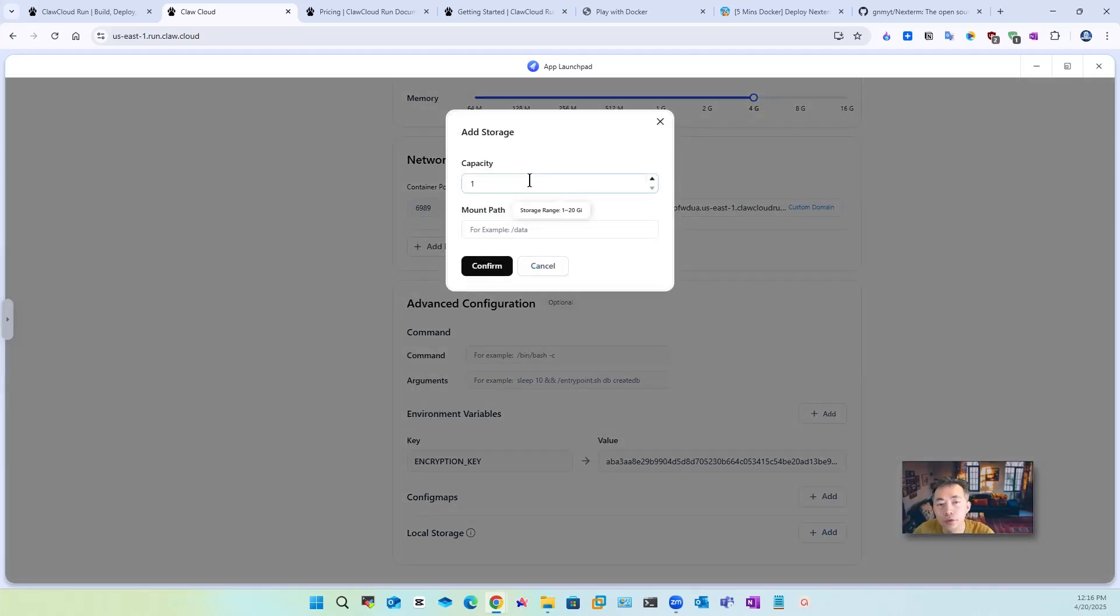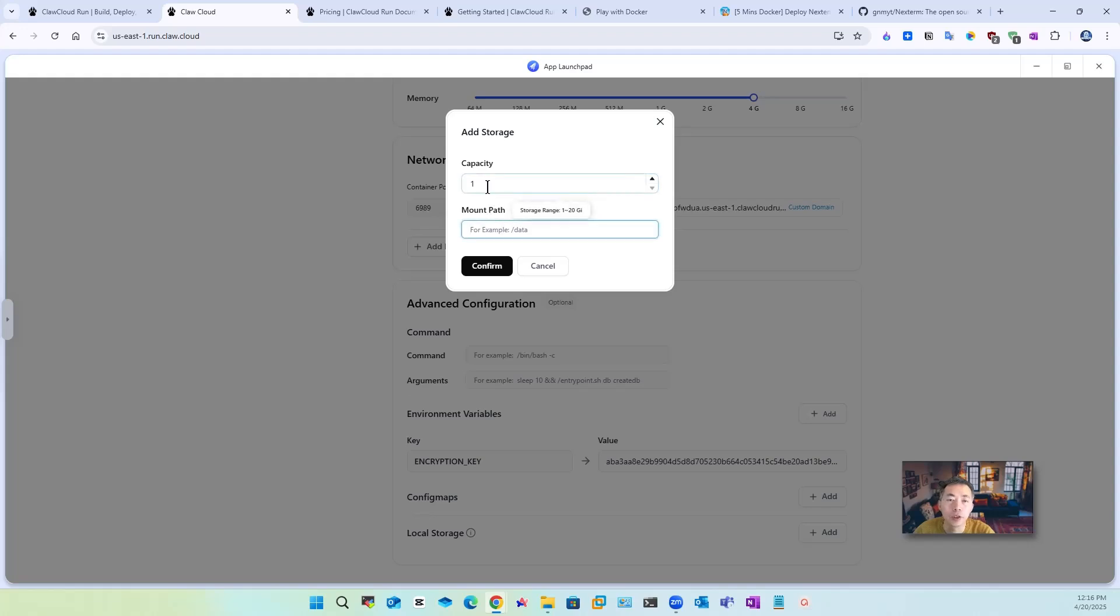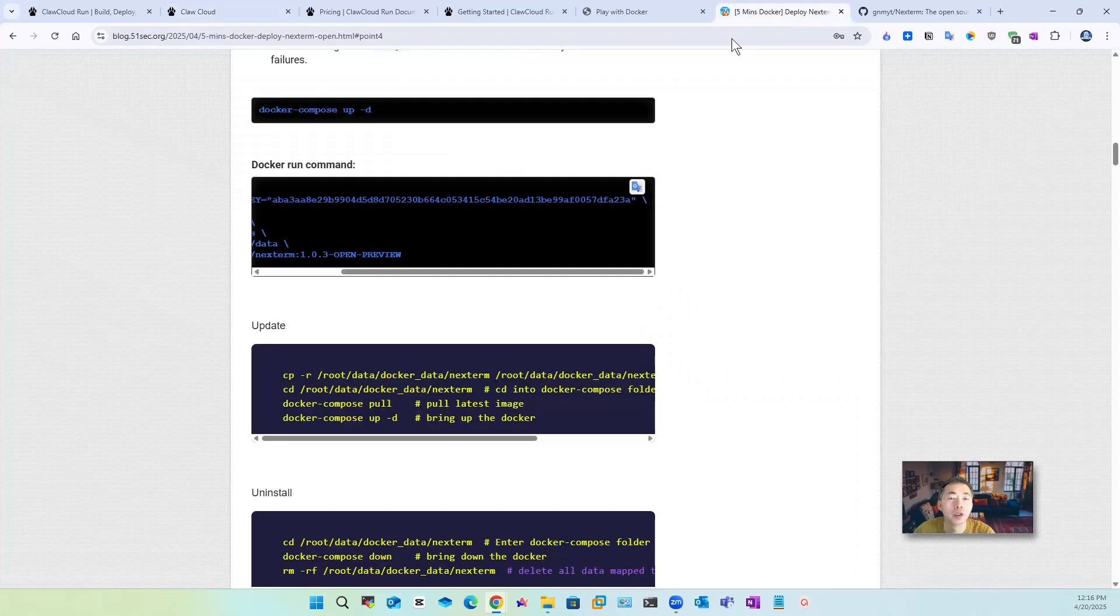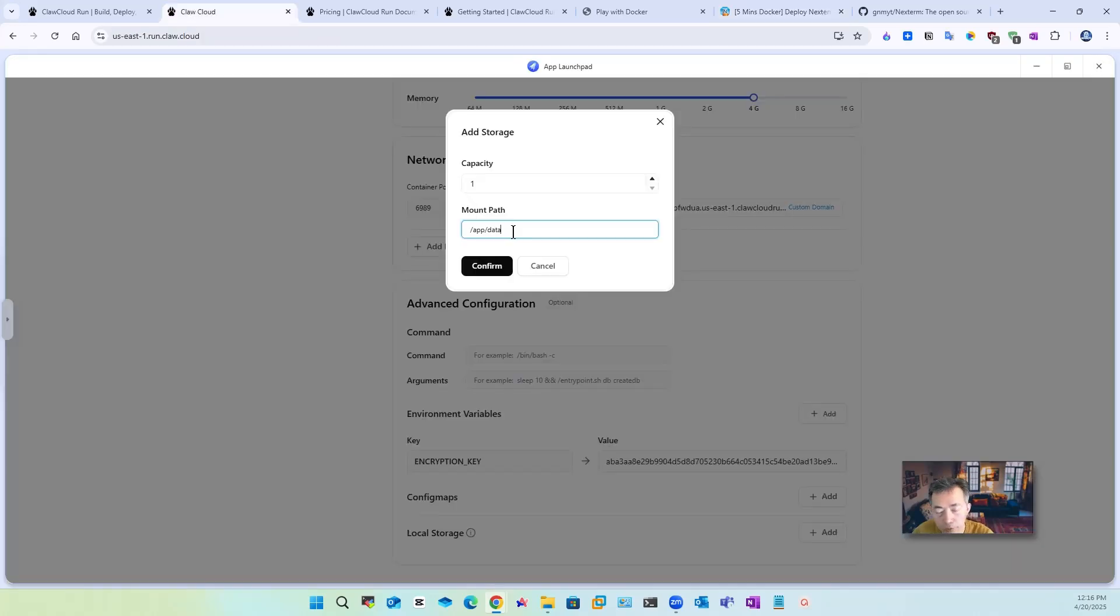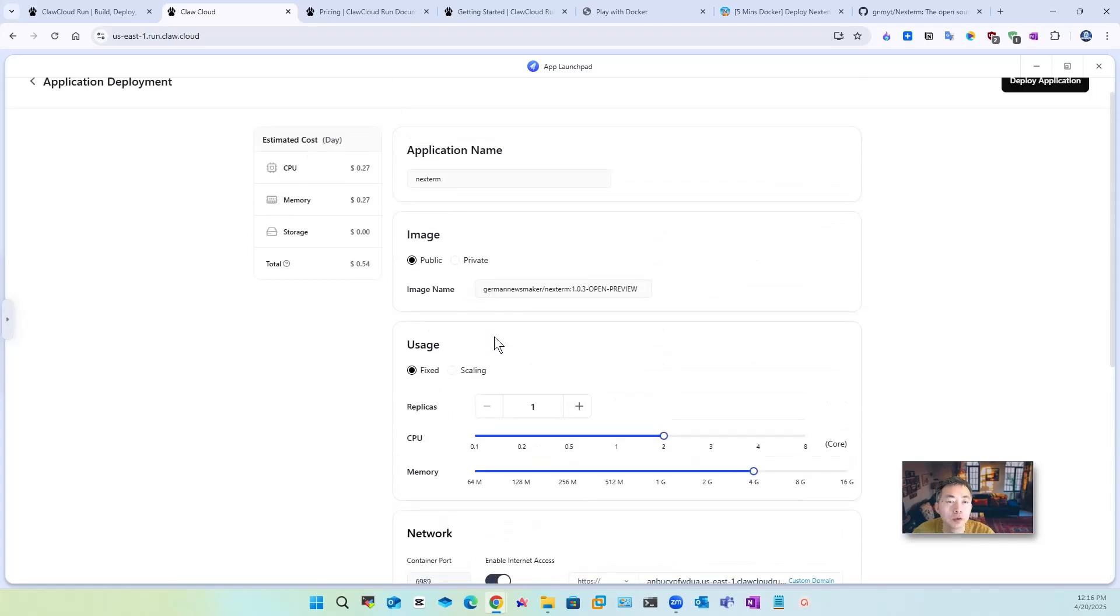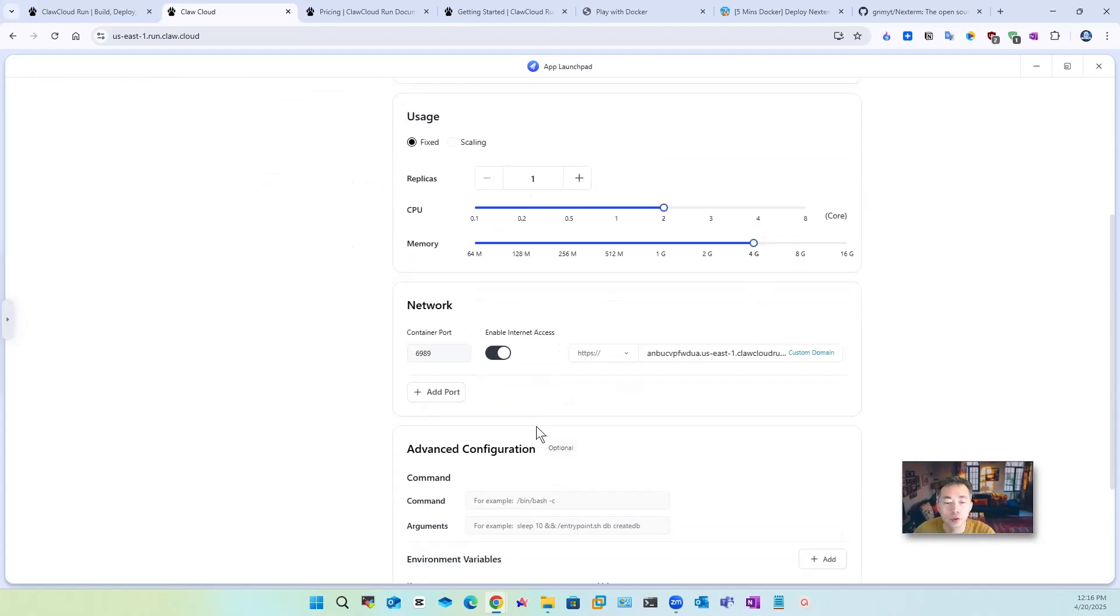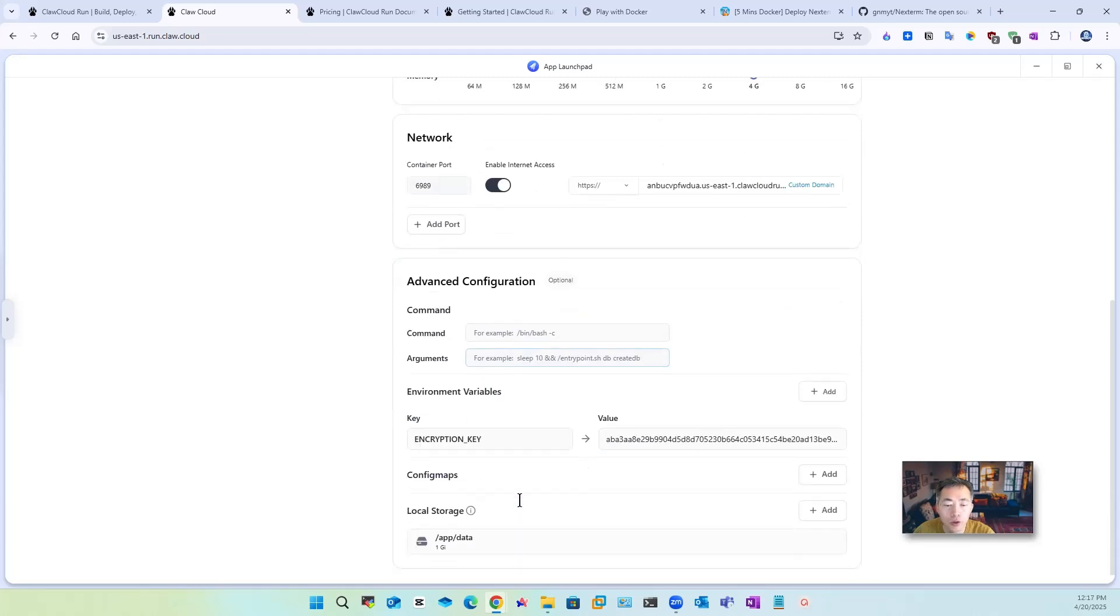Another interesting part is the local storage you can have 10 gigabyte local storage depending on how much you need it so I put just one you can increase that and then you need to map to your local folder let the folder inside your docker confirm that. So that's everything you need to do if you have special command need to run you can put in here.